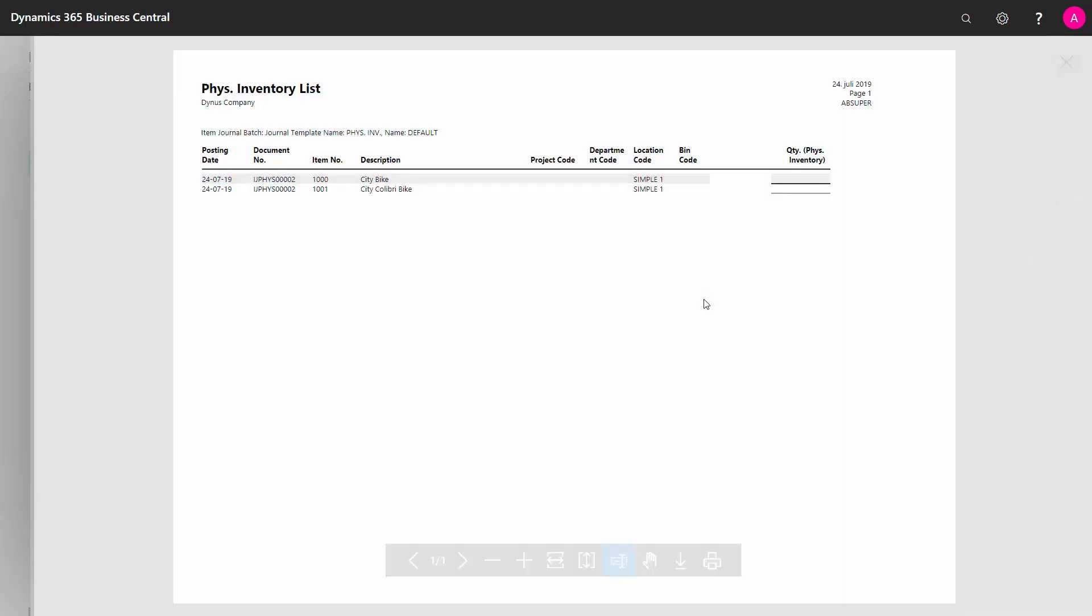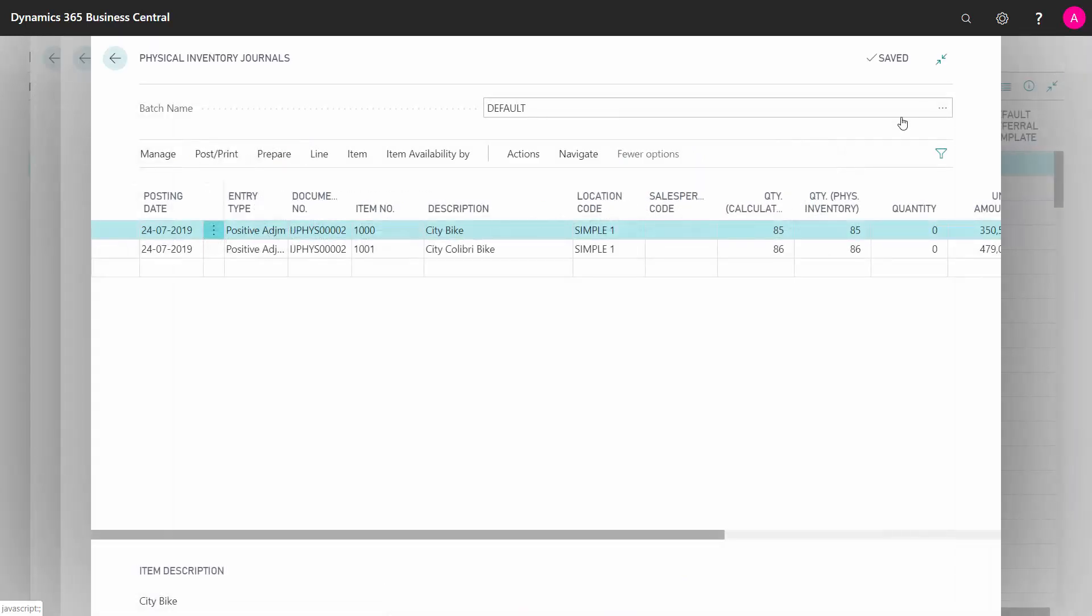And I could have printed it with zero and lot numbers, and with expected quantities, or without expected quantities. And this is now a signal for my warehouse people to go and do this counting.